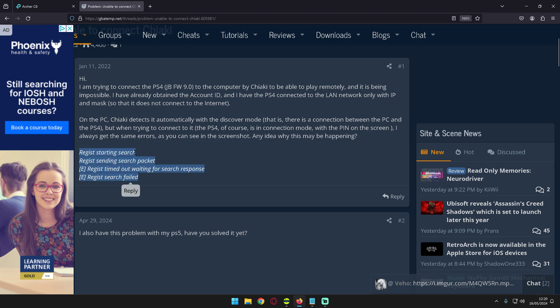You launch Chiaki, it starts the search, it sends the search packet, and then the regis timed out waiting for a search response and regis search fails.